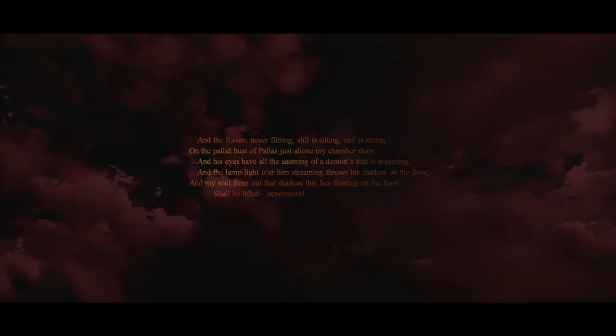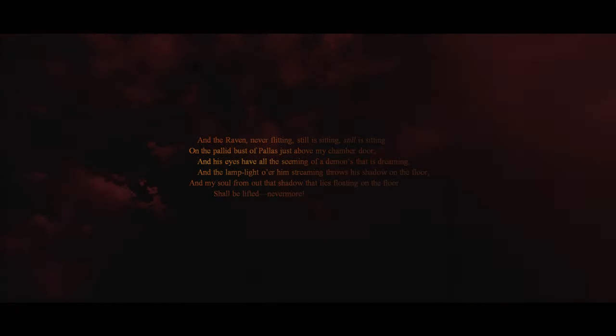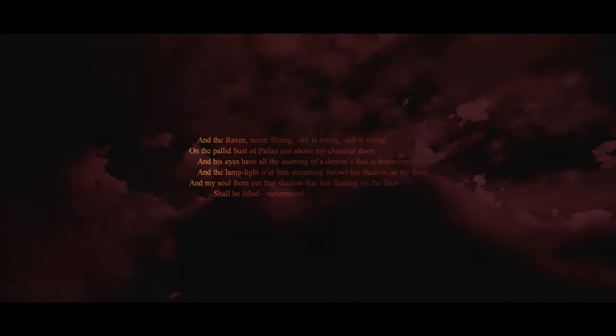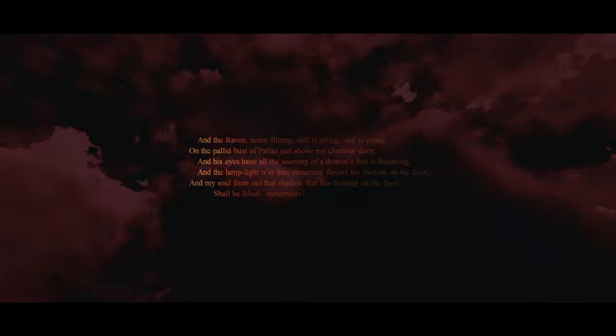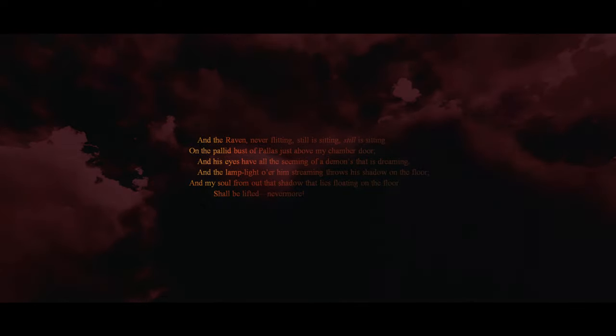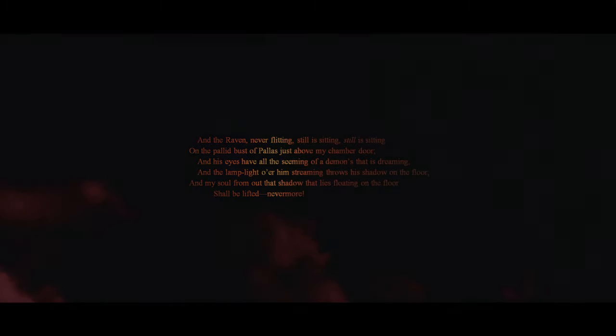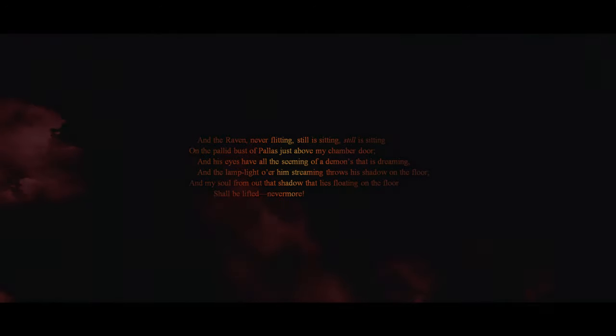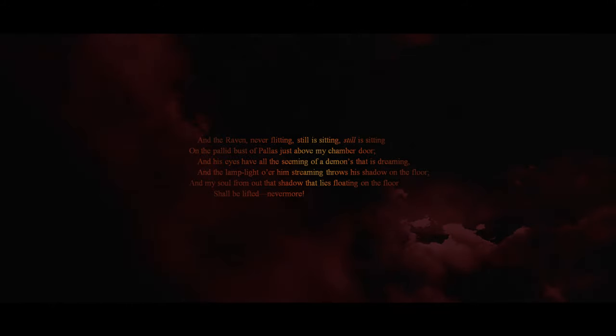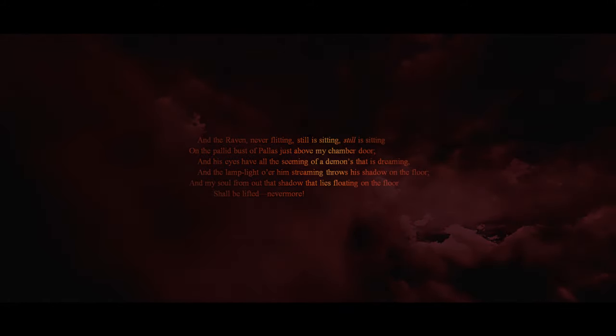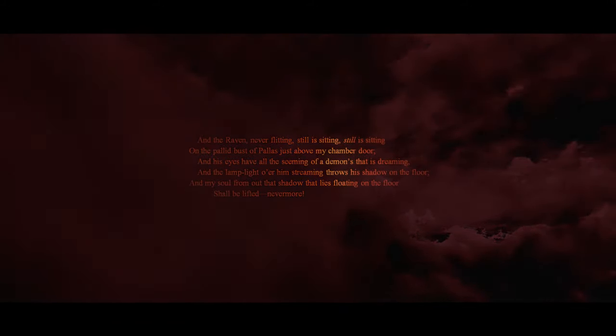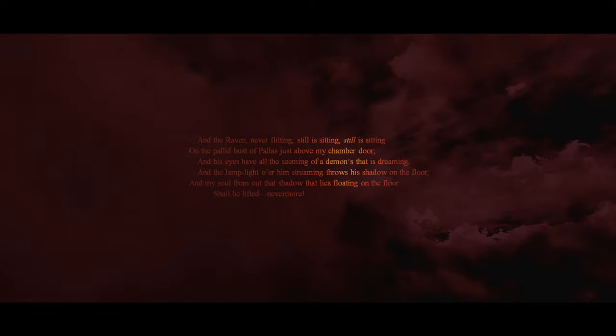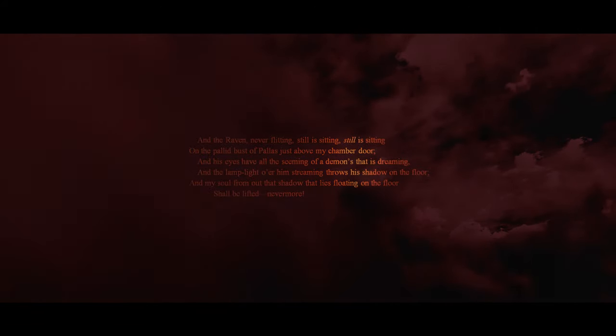And the raven, never flitting, still is sitting, still is sitting, on the pallid bust of Pallas, just above my chamber door. And his eyes have all the seeming of a demon's that is dreaming. And the lamplight o'er him streaming throws his shadow on the floor. And my soul from out that shadow that lies floating on the floor shall be lifted nevermore.